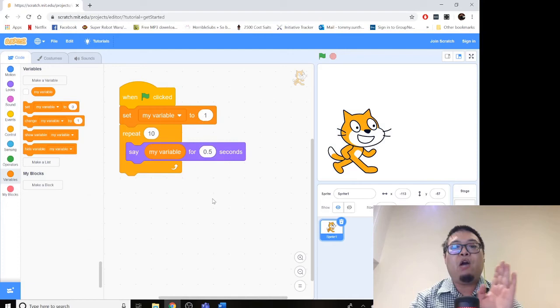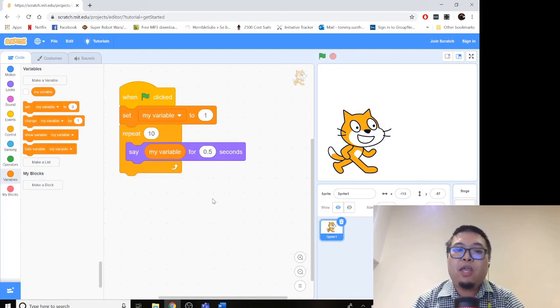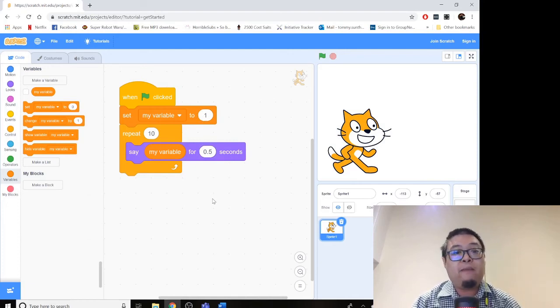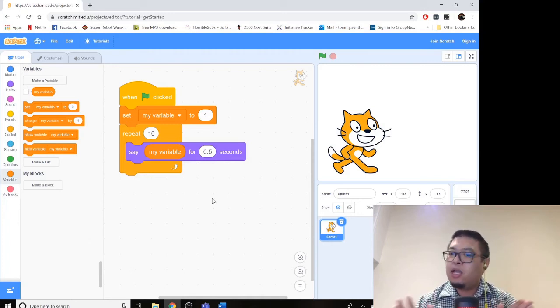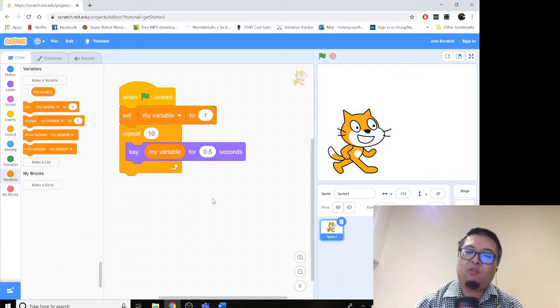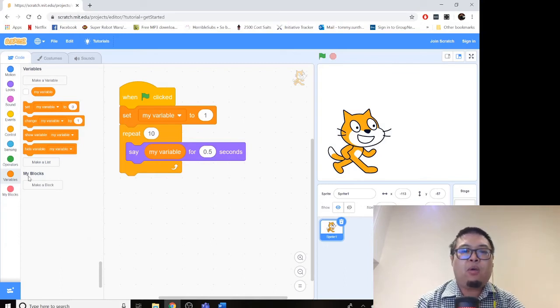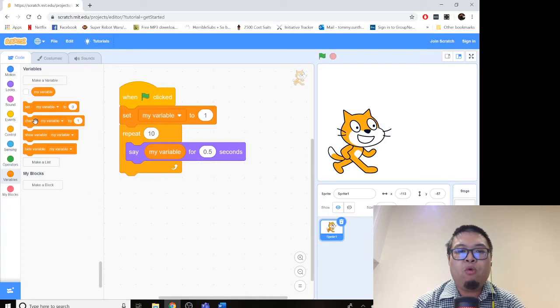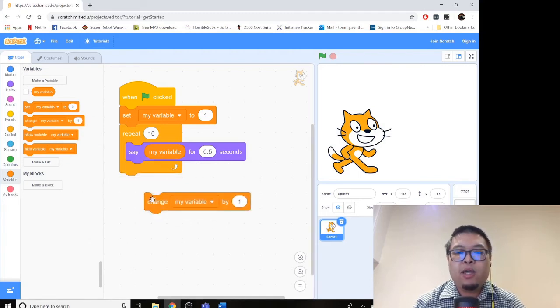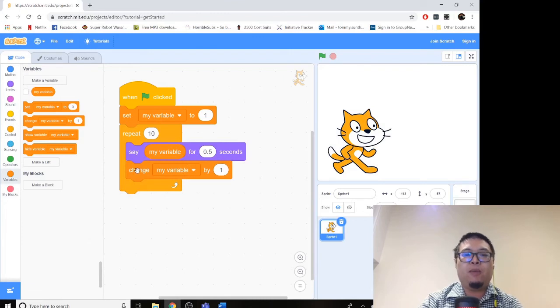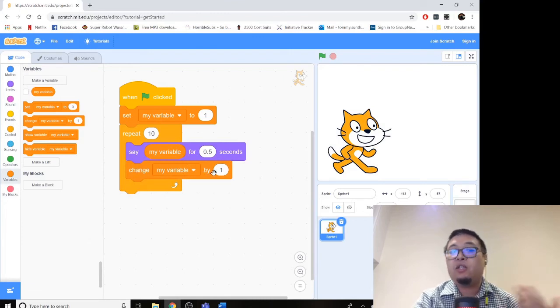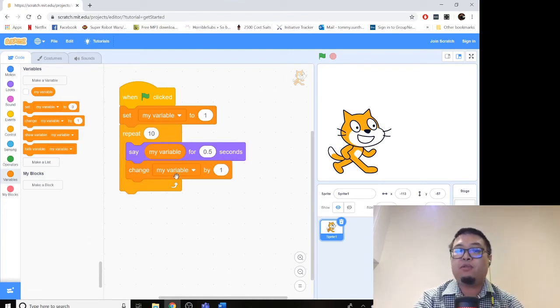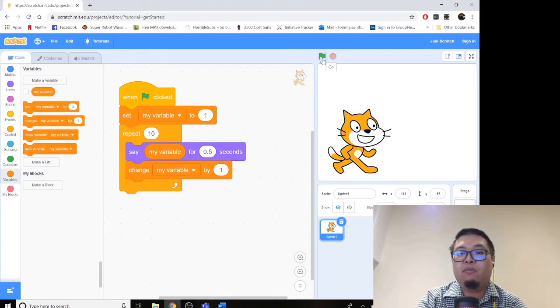Now, if I click the start button now, the cat will say my variable, which is currently one, 10 times. He's not going to increase that number. And when we're counting, we of course want to move to the next number. What we're going to do now is we're going to add one more line of code. Now we're going to change my variable. So by changing my variable by one, he's going to increase the count. Now see what happens when I click the green go button.